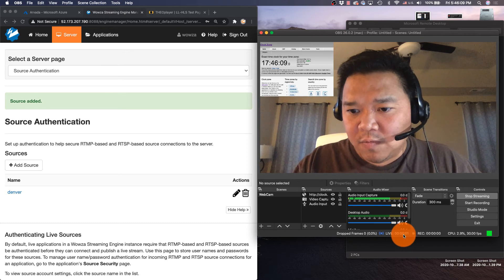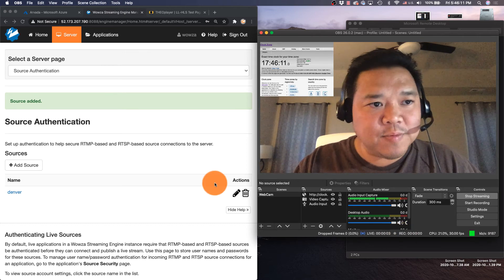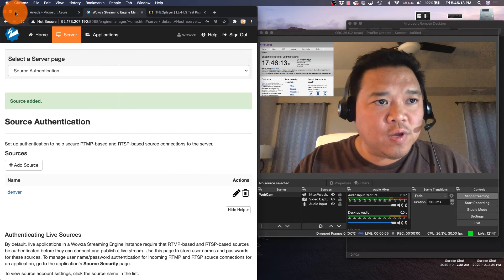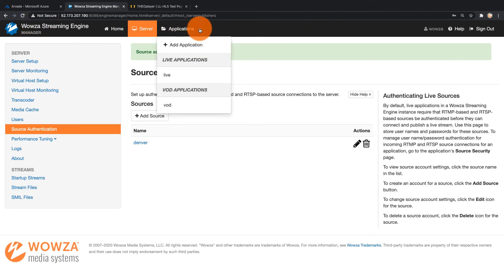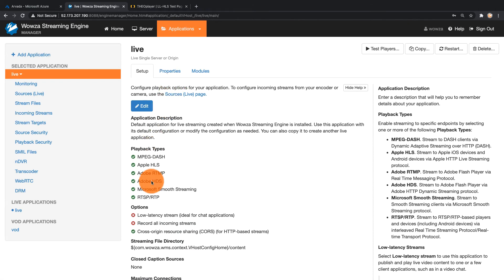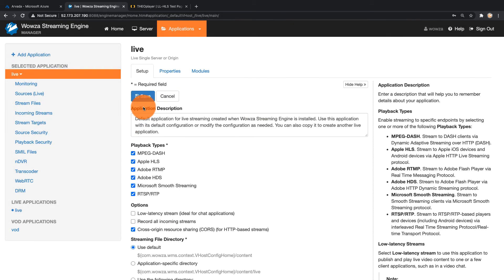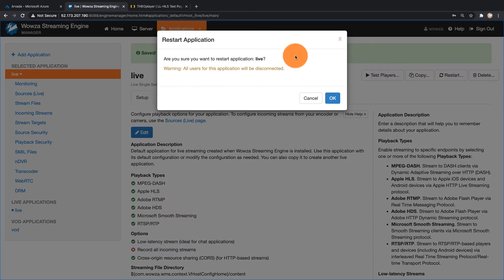You can see here at the bottom the stream is active. If we go back to Wowza Streaming Engine, there is one thing I realized I've forgotten to do, which is I need to go to my live application and I need to change things to be low latency. So I'm going to make that change right now, just going to edit it, check low latency stream, and save that information, which does require me to restart.